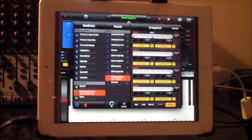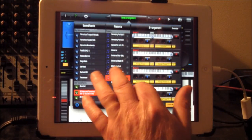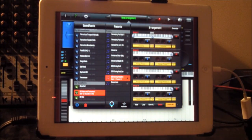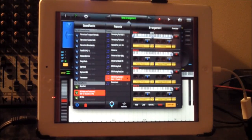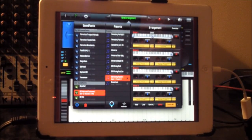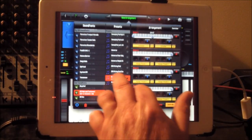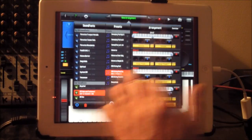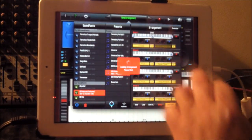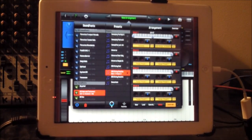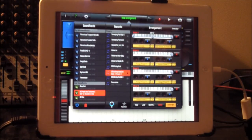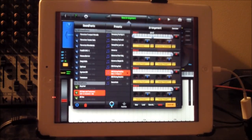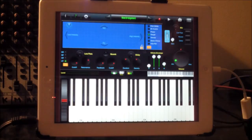And then we can assign one to preset two as well. So we can get a much richer, starting to get much richer sort of sound. So there you go.